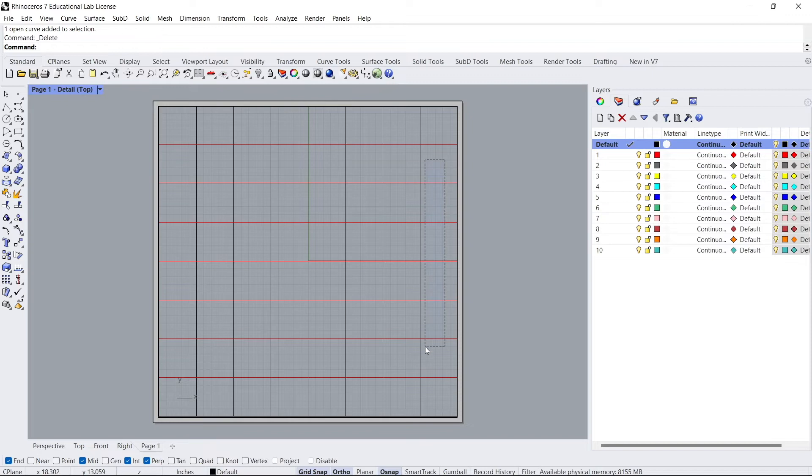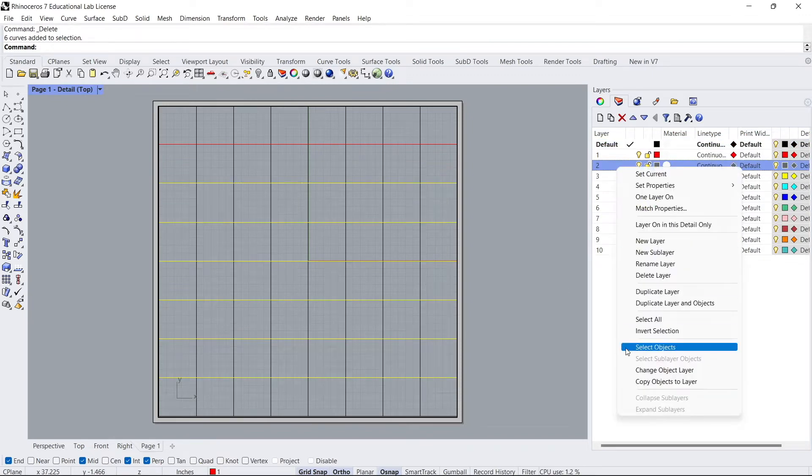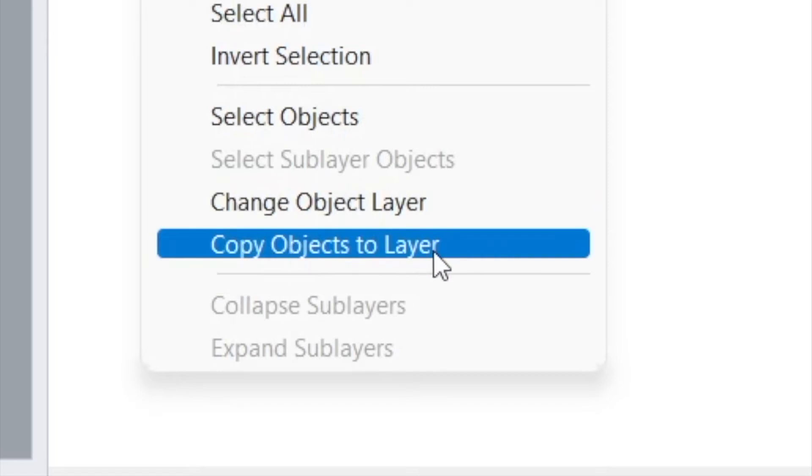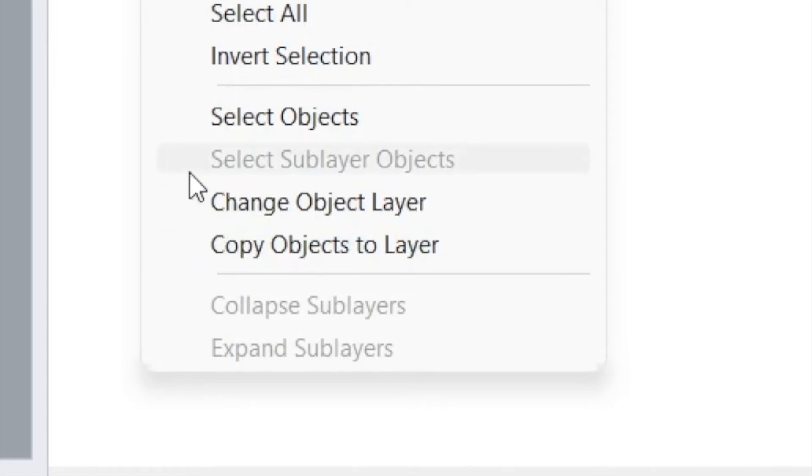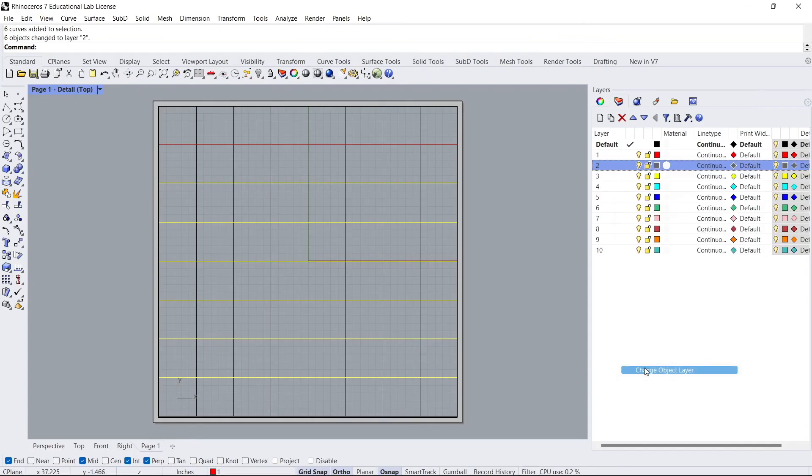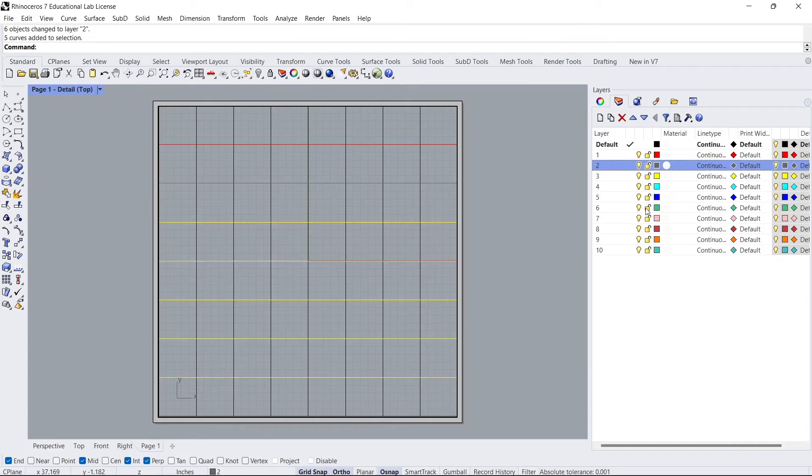So the next thing I'll do is I'll grab everything but the top line. Change it to the next layer. So go to change. Don't copy objects layer. That's a scary thing where if you do that, then you're going to have multiple lines on top of each other. You do not want to do that. So you want to be careful or do things one by one and change them rather than copy object layers. But you want to make sure you're doing change object layers. Okay. So then you're going to go to the next one and then the next set.